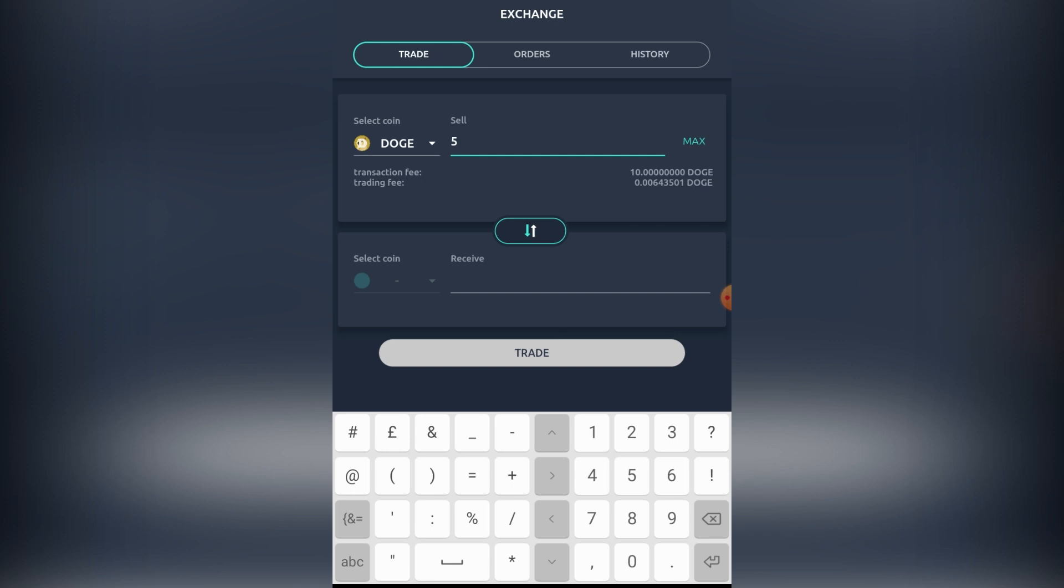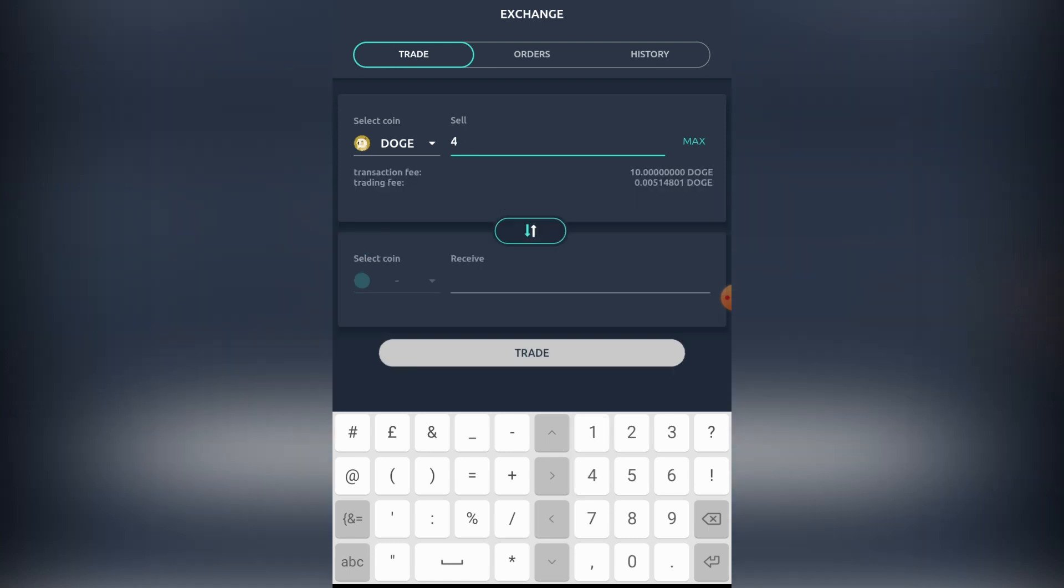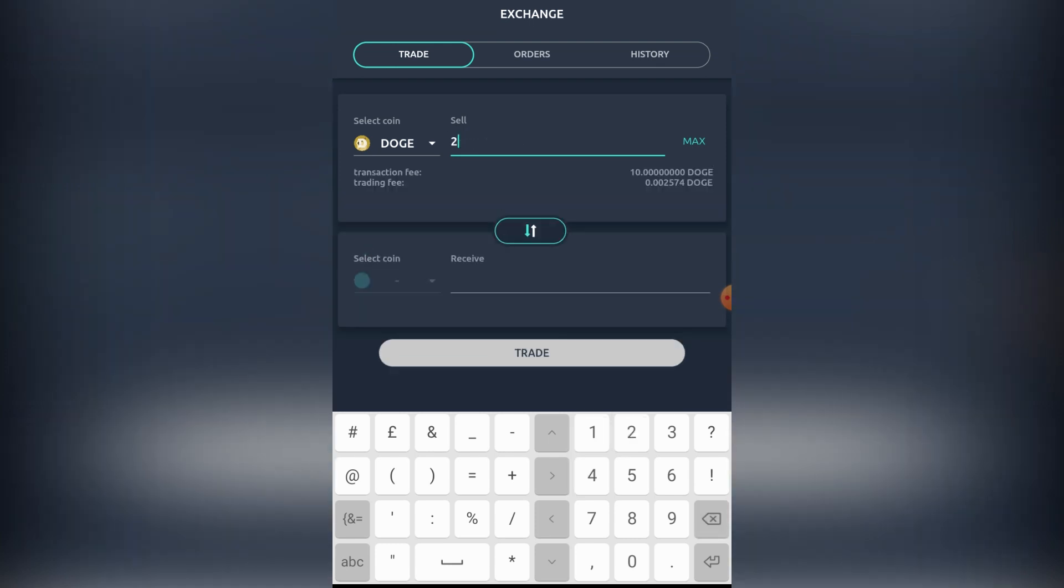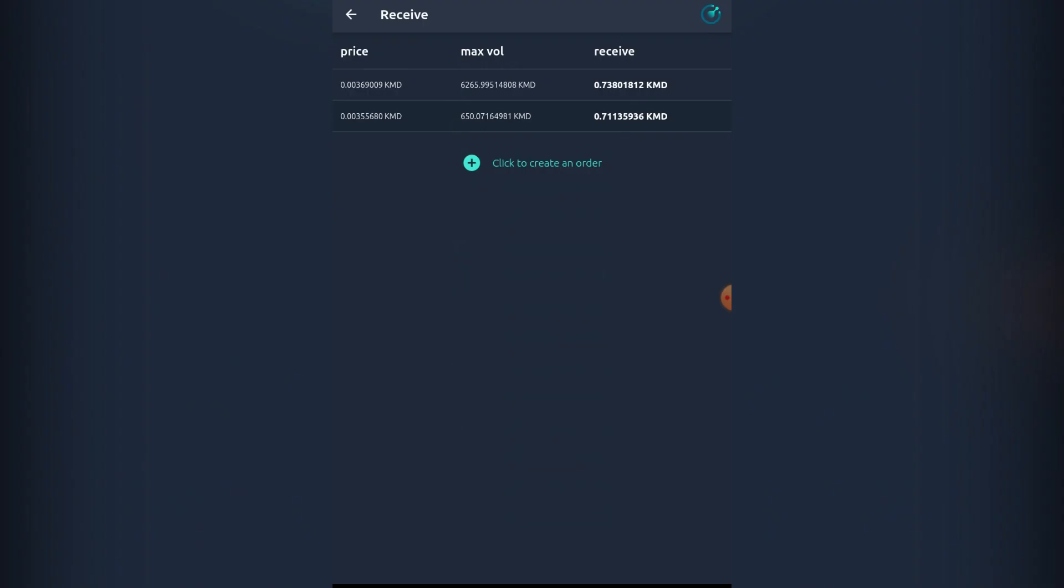There's obviously some fees involved, and that's just regular stuff when you're operating with DEXs. Sometimes it will be cheaper to do it within a DEX and sometimes with a centralized exchange. We're going to be choosing Komodo here, and you're going to be seeing the prices and the volumes for those orders.